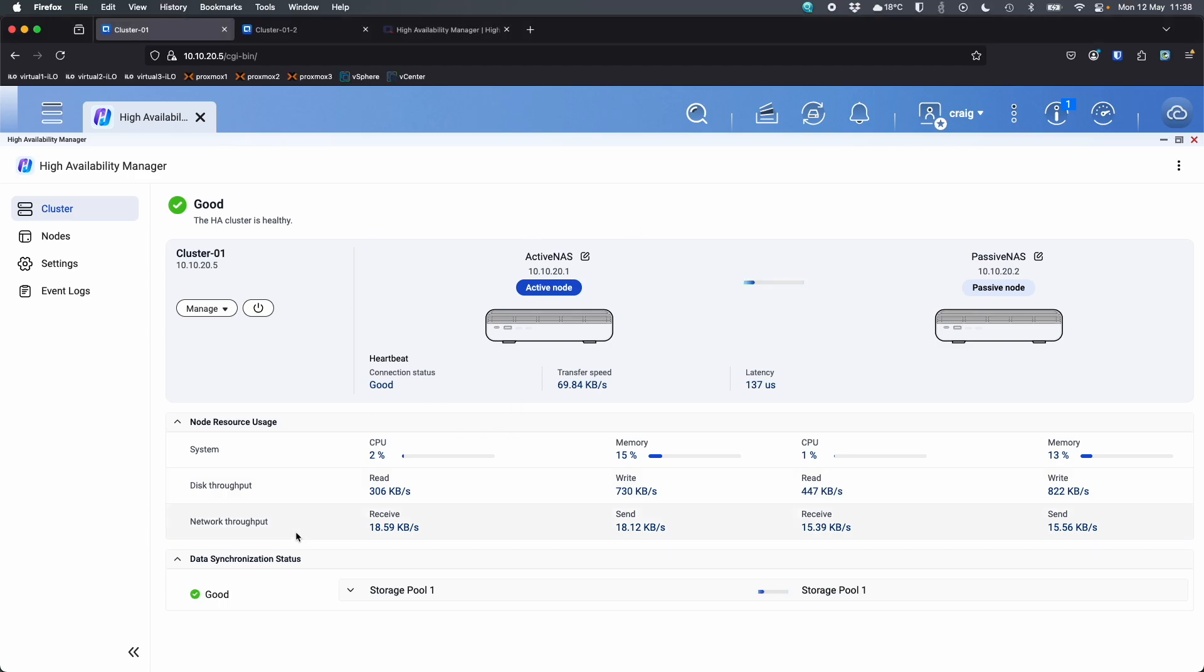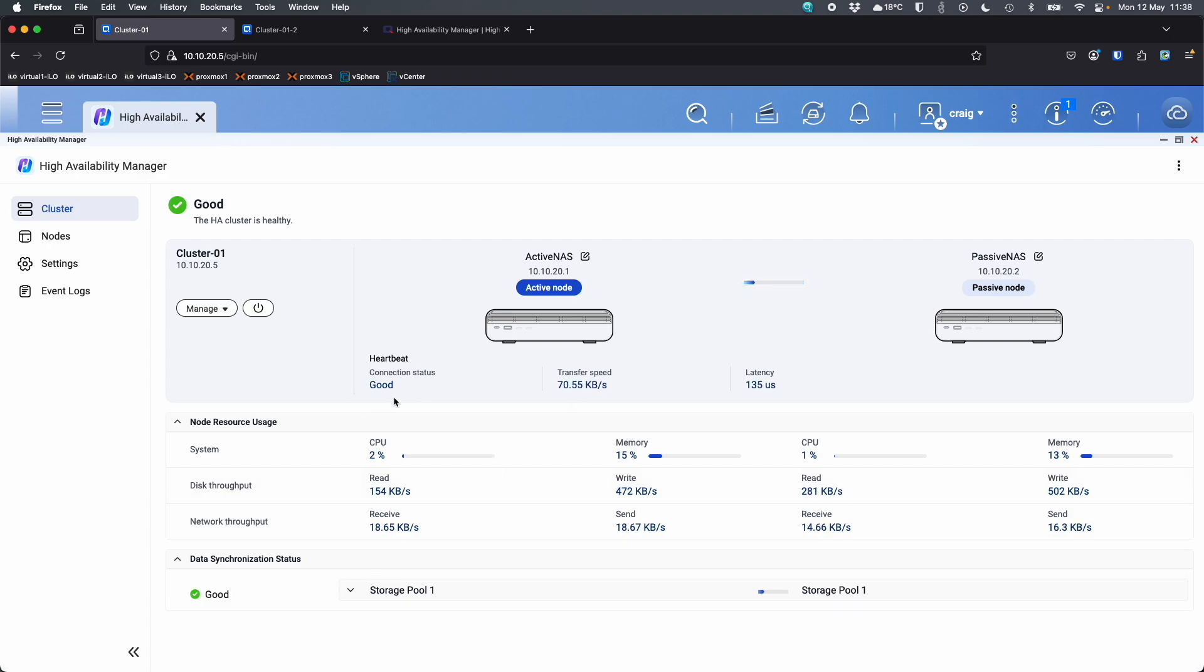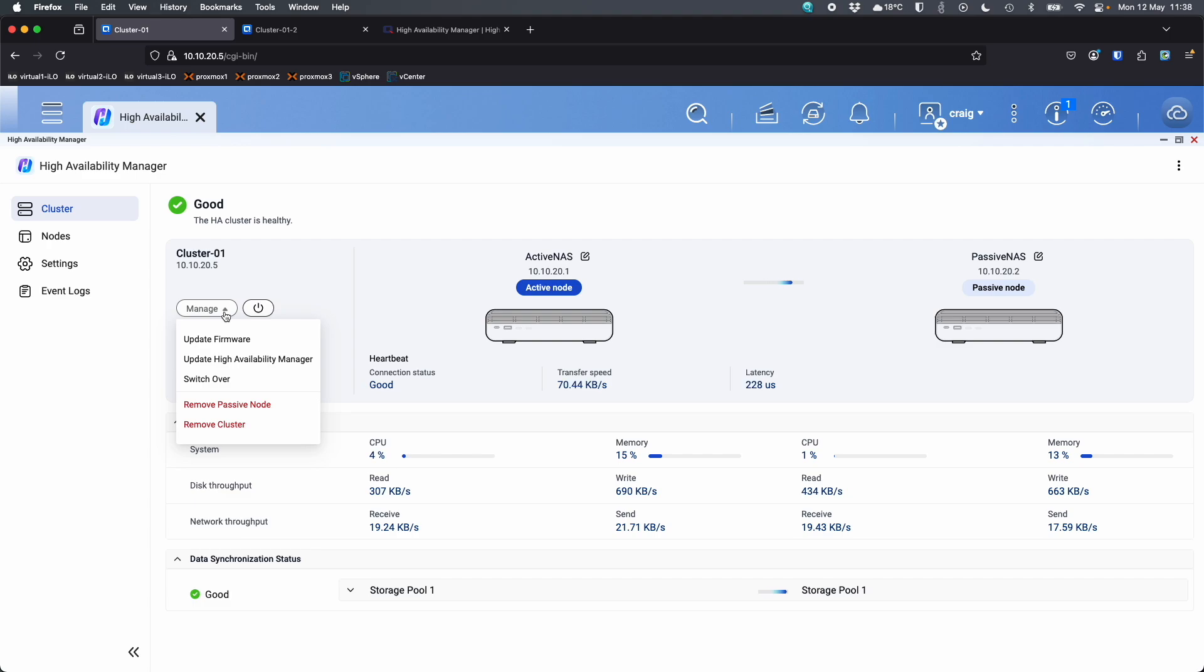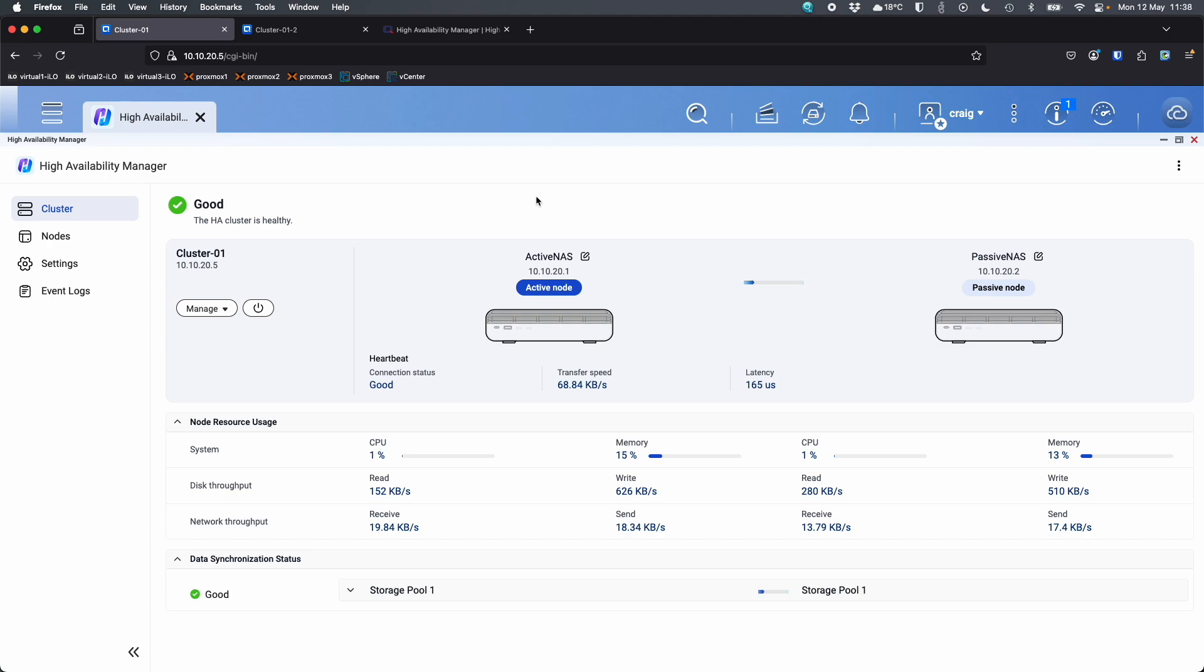So here we can see the information. We can expand out some information about the storage pools, which way the data is syncing. So everything's looking good there. You've got a few options here with manage. You can update the firmware of the cluster, update just the high availability manager. You can do a manual switchover from active to passive. You can switch those around at a time that suits you. You can remove the passive node or remove the cluster altogether. So you've got different options here within the cluster overview page.